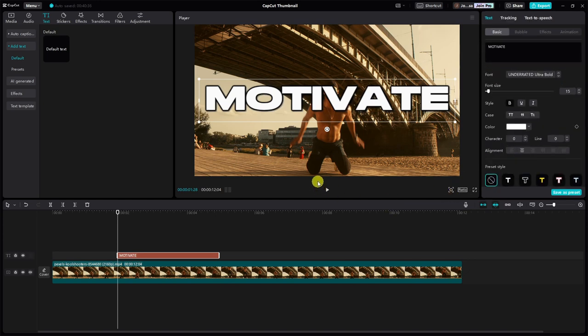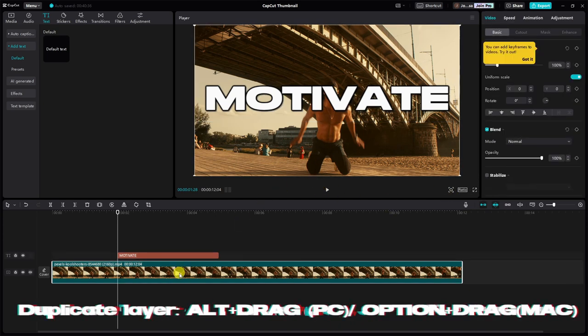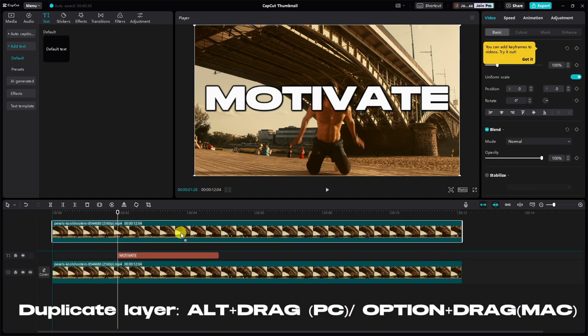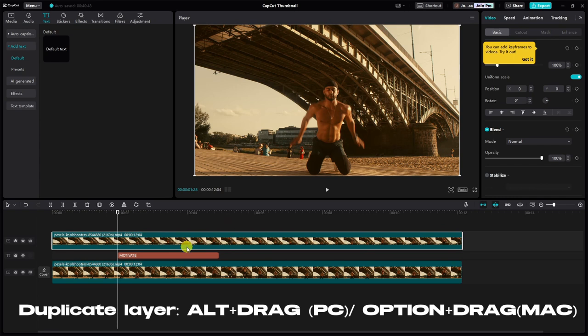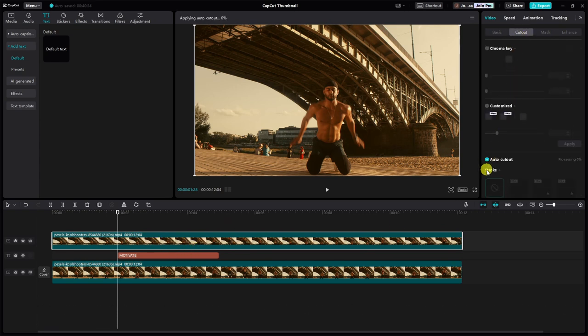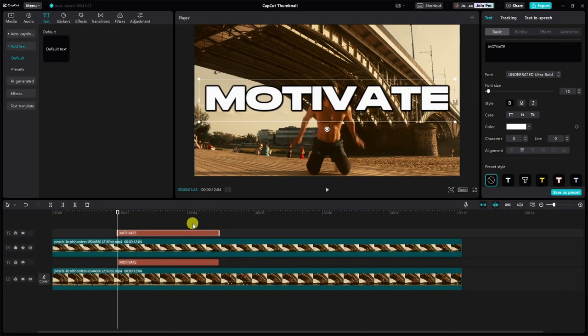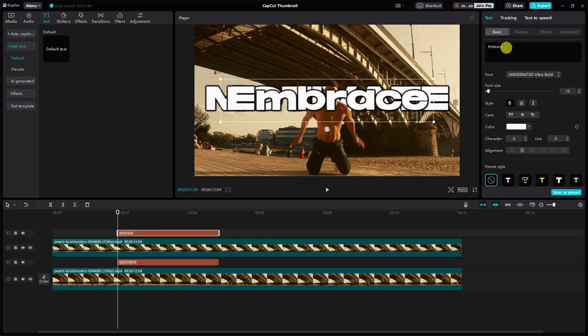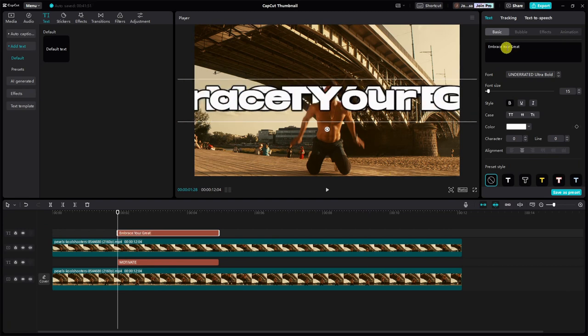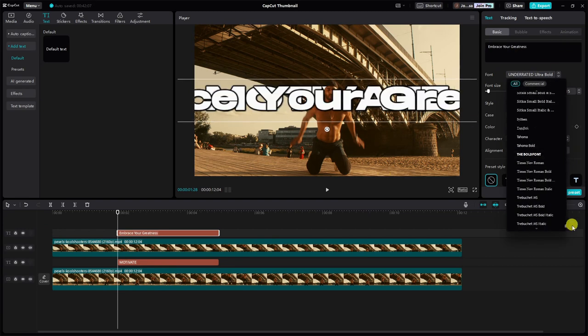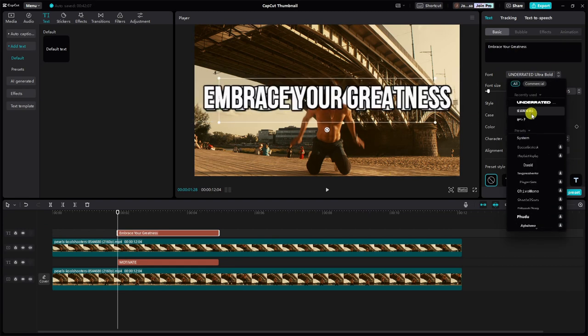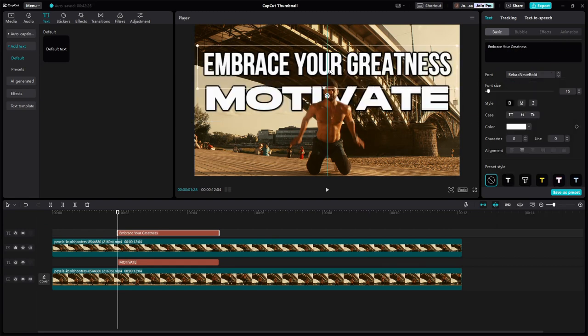If you want your text to appear behind the subject, duplicate your video clip and place it over the text layer. Then, click on cutout and select auto-cutout. You may include another text layer for a tagline and consider adding a sticker such as an arrow for added emphasis.